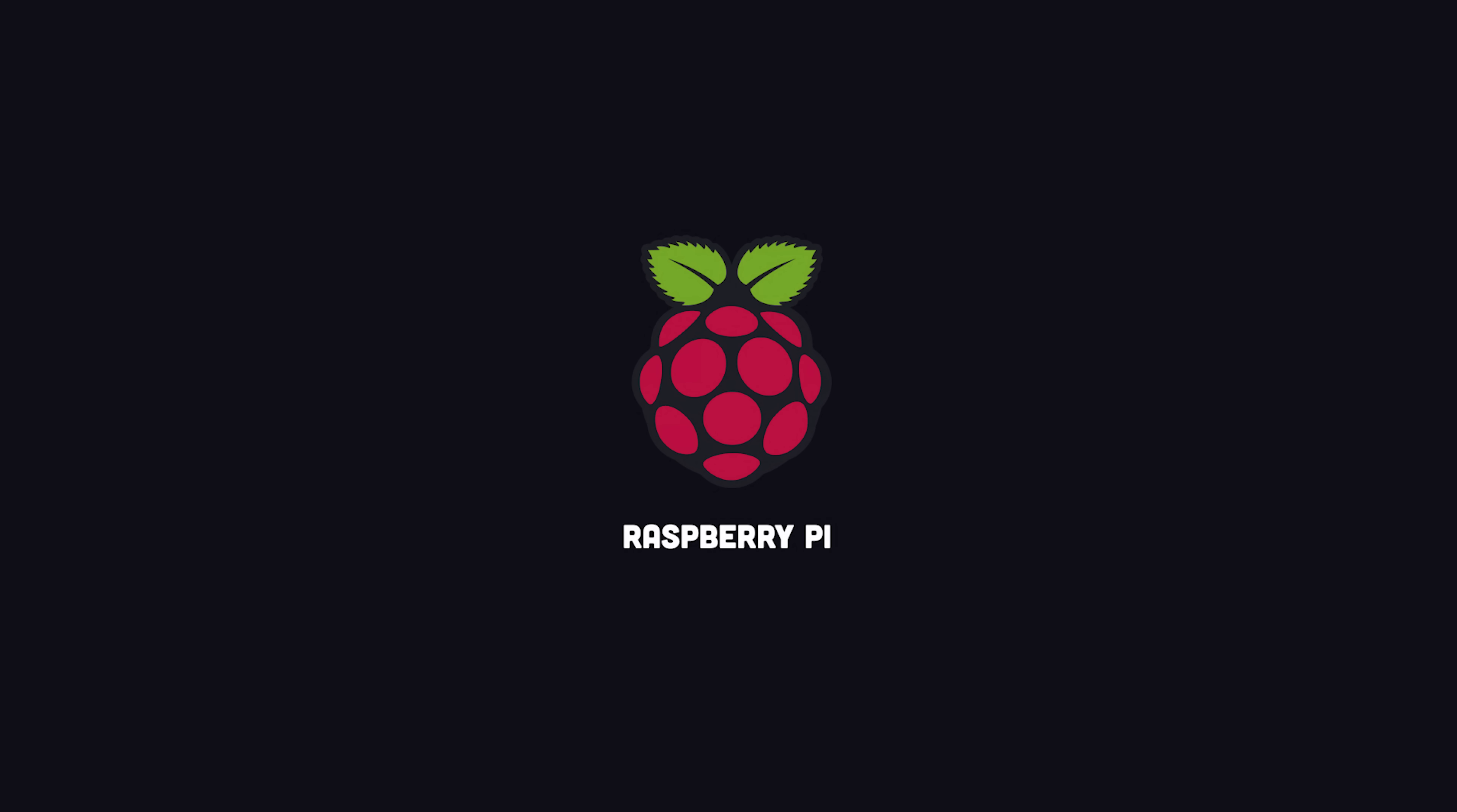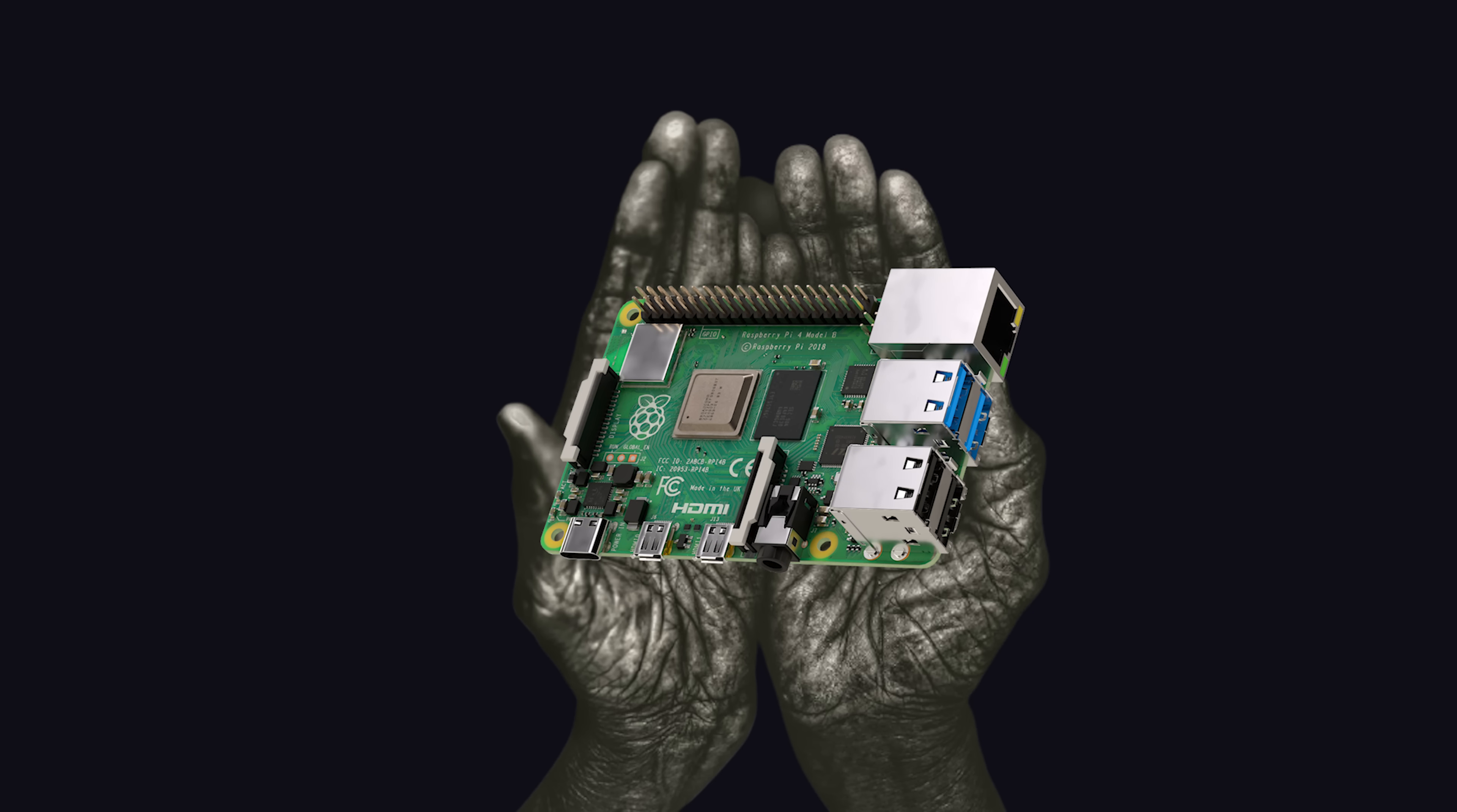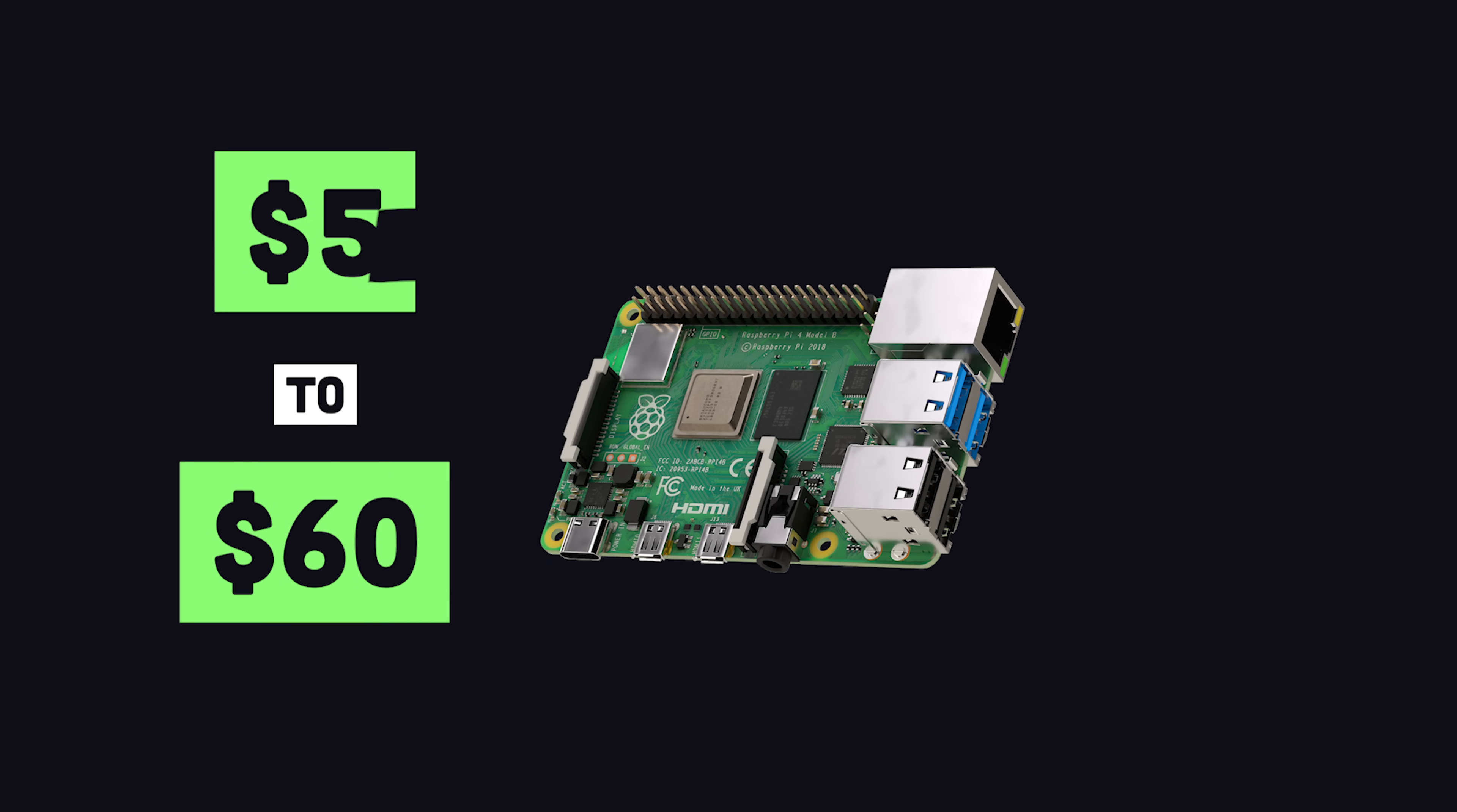Raspberry Pi, a computer that fits in the palm of your hand, with a price tag as low as $5.